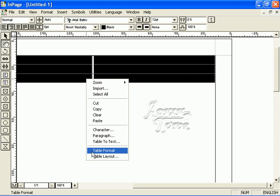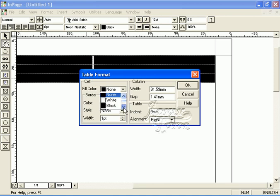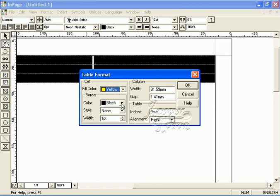Now we click on the table format menu to open the table format dialog box. We will check out how to change the formatting of the table. Let's fill this table with yellow color and give the border style black.